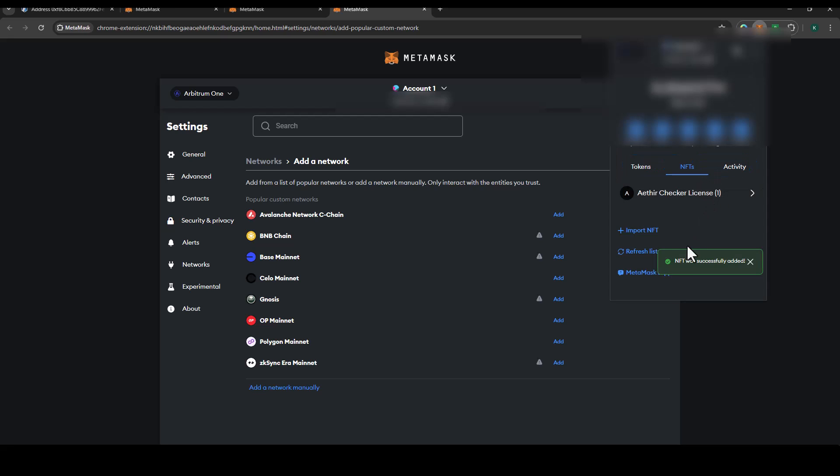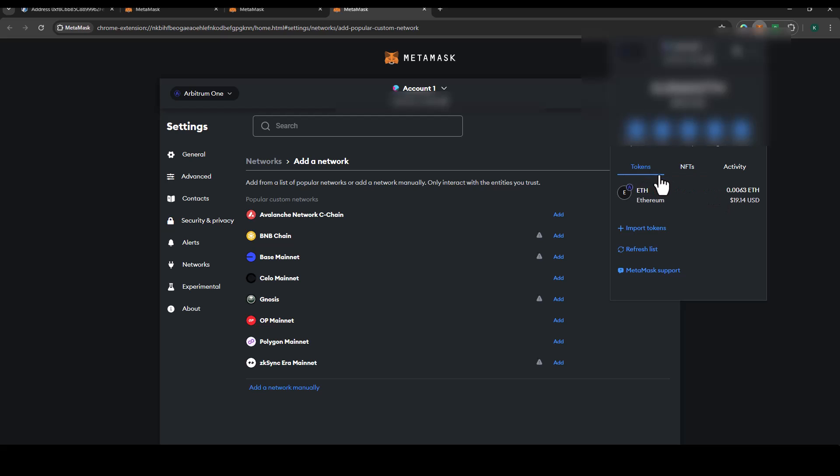Now you see I got a notification that NFT was successfully added, which means that I have been able to import the NFT into my MetaMask wallet. When you come under NFT, you clearly see we have an ETHIA checker license one appended to my MetaMask wallet.